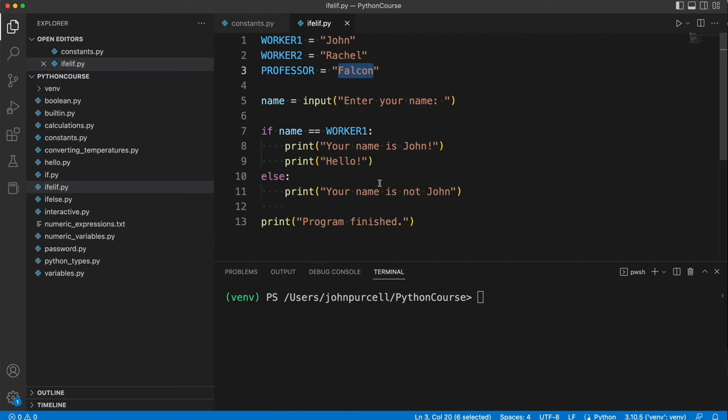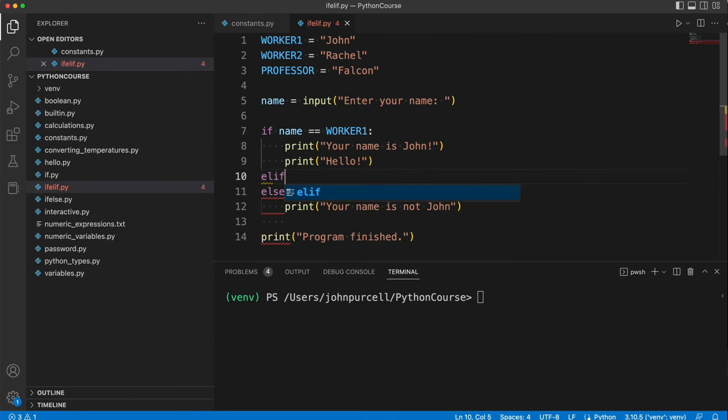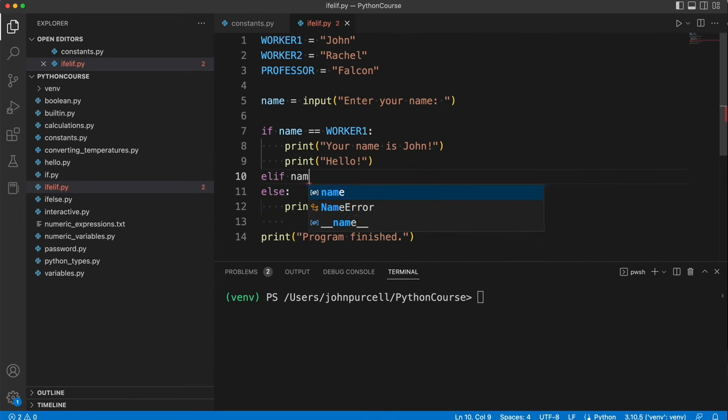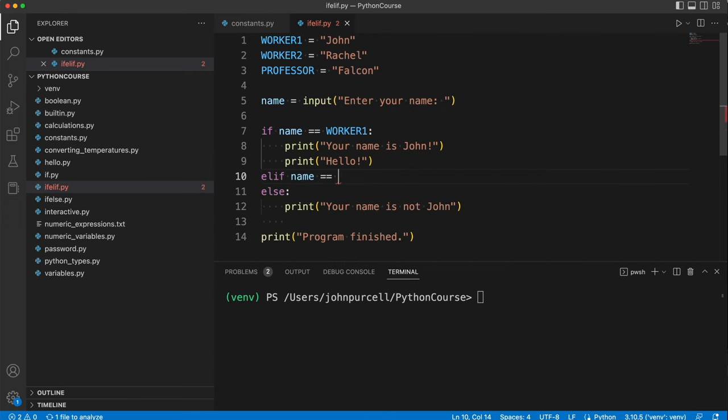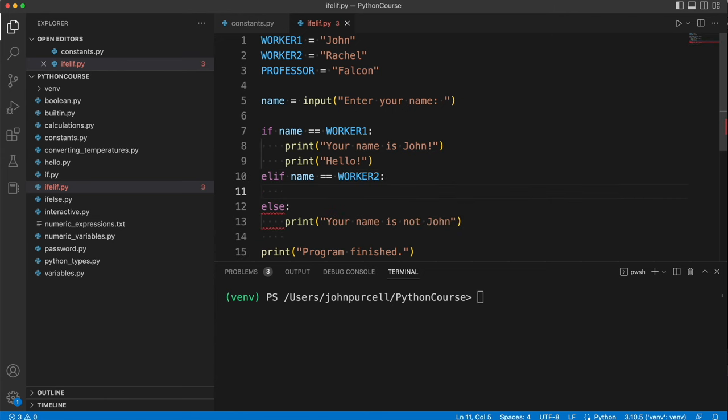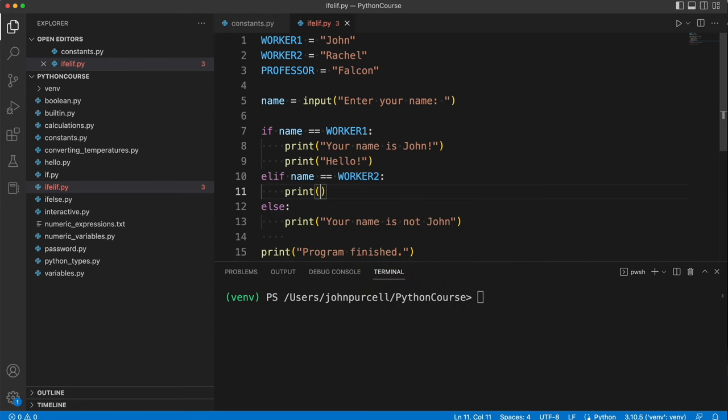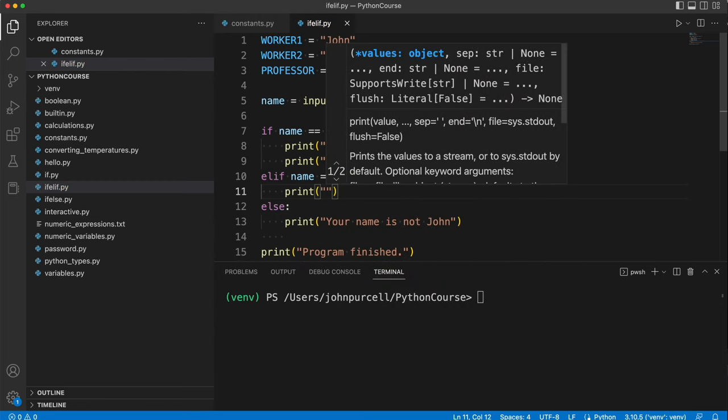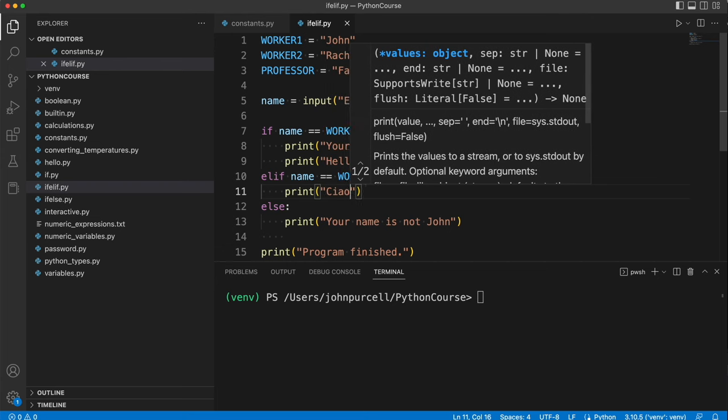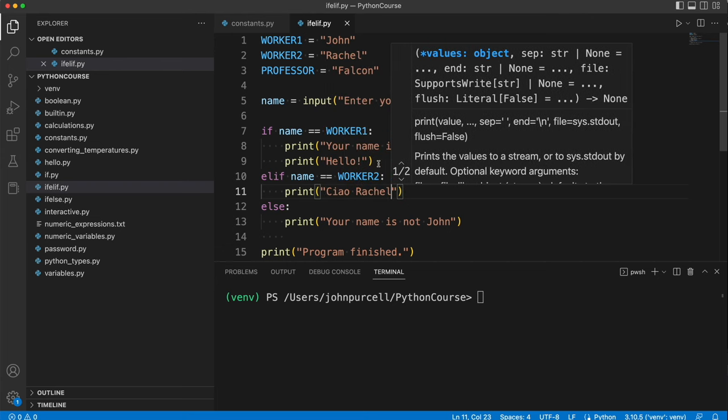So what I'm going to do is put another clause in here above the else. So we need to delete that indent, go right flush to the left-hand margin, and I'm going to type elif, and we're going to have another condition. Name equals equals worker2. And then we'll have a customized greeting. Let's suppose Rachel prefers to be addressed in Italian. We'll say ciao Rachel.